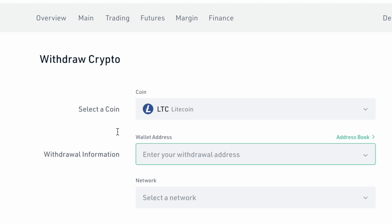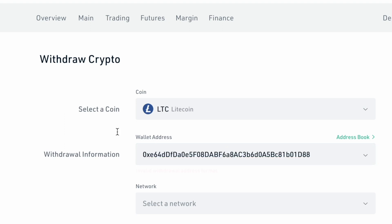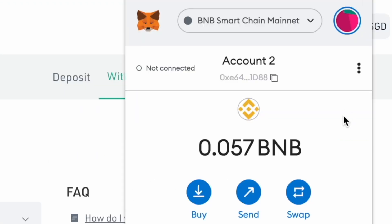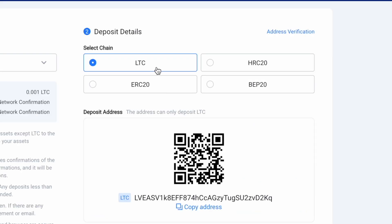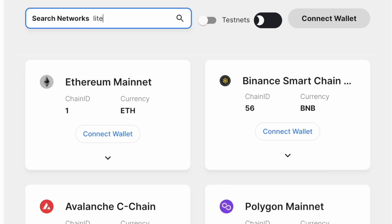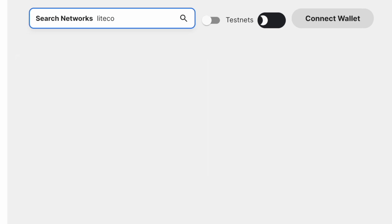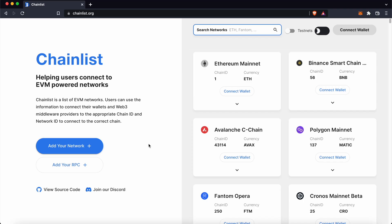However, if you paste your MetaMask address on another platform, you won't be able to withdraw to this address. This is because MetaMask deposit addresses start with 0x, while native Litecoin addresses do not. You won't be able to add the native Litecoin network to your MetaMask wallet. If you would like to learn more about your MetaMask wallet, you can check out my other guides here.